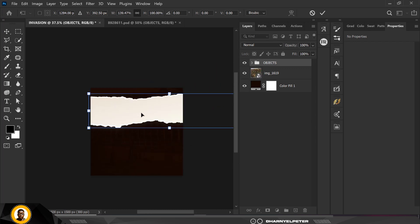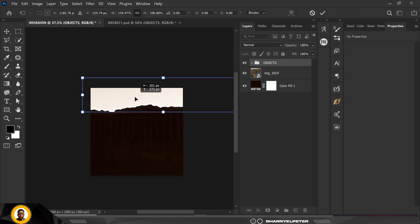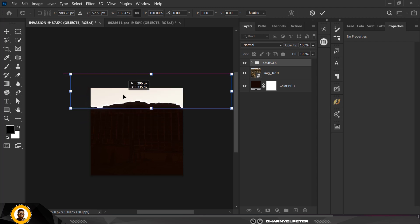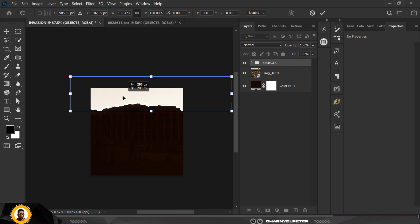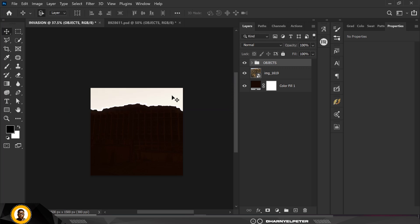I'm going to position this up here. Then I'll double-click on the layer name and change it from 'objects' to 'paper off' — so I'll use it as 'paper off'.